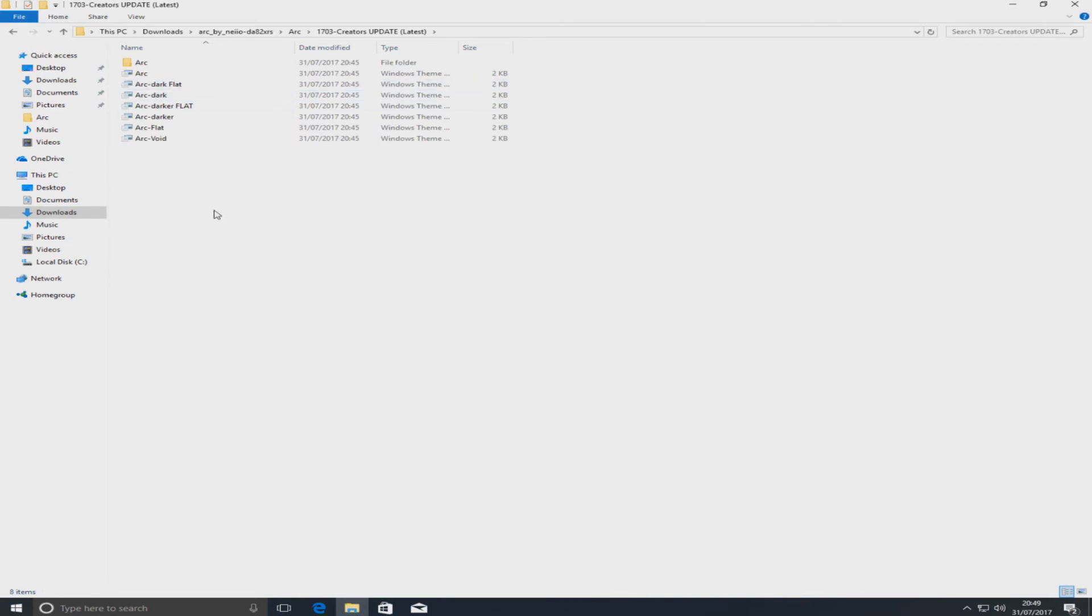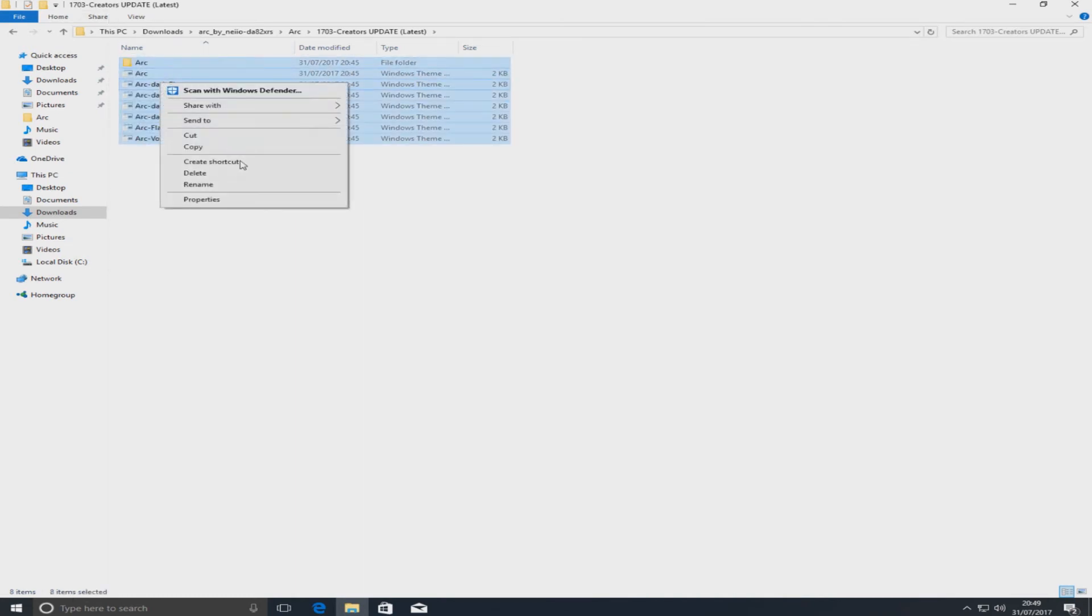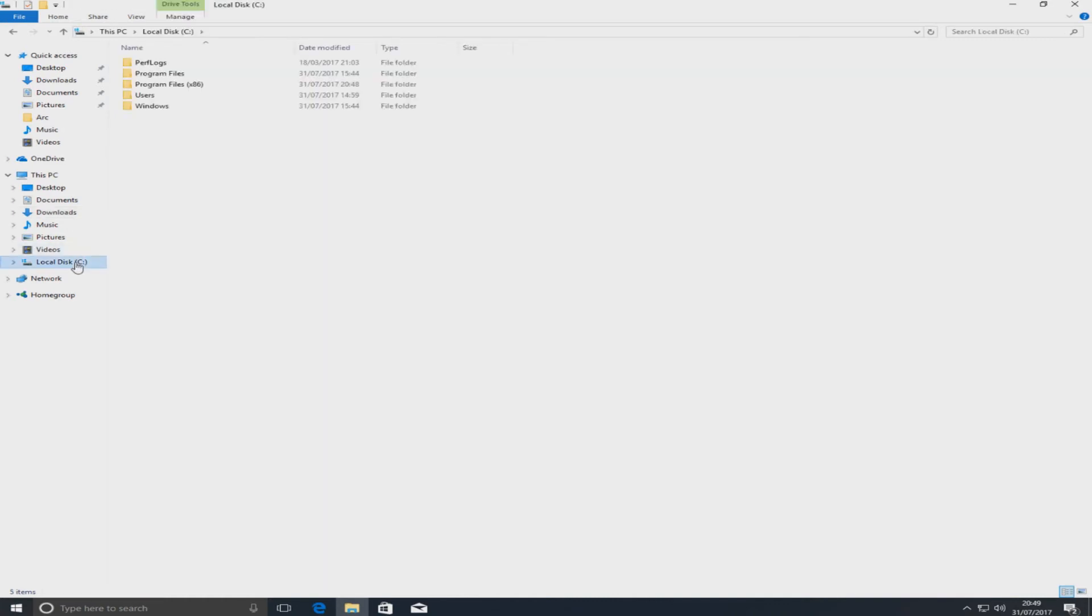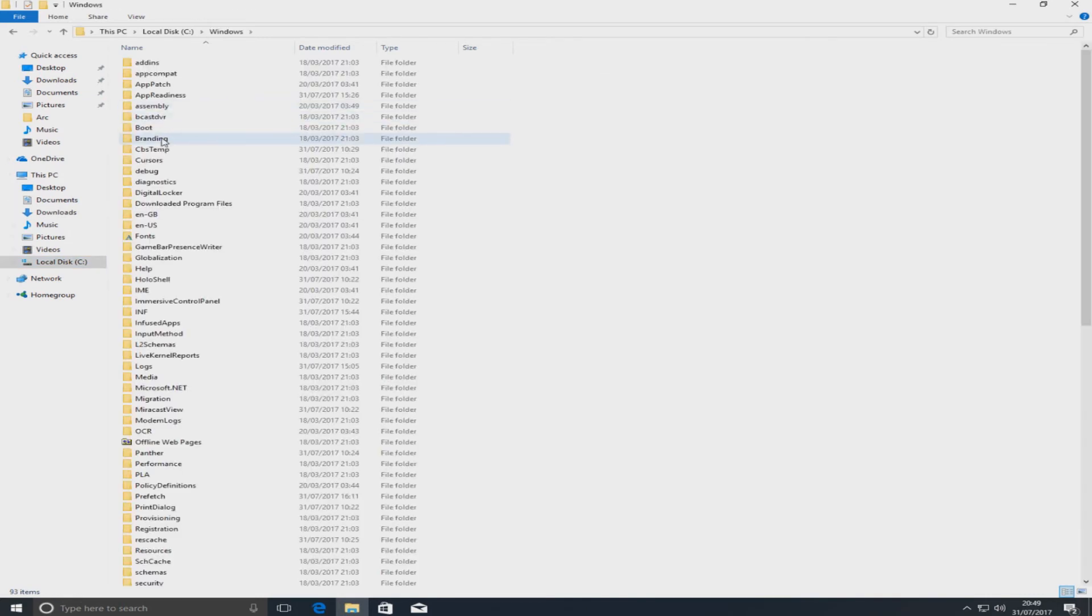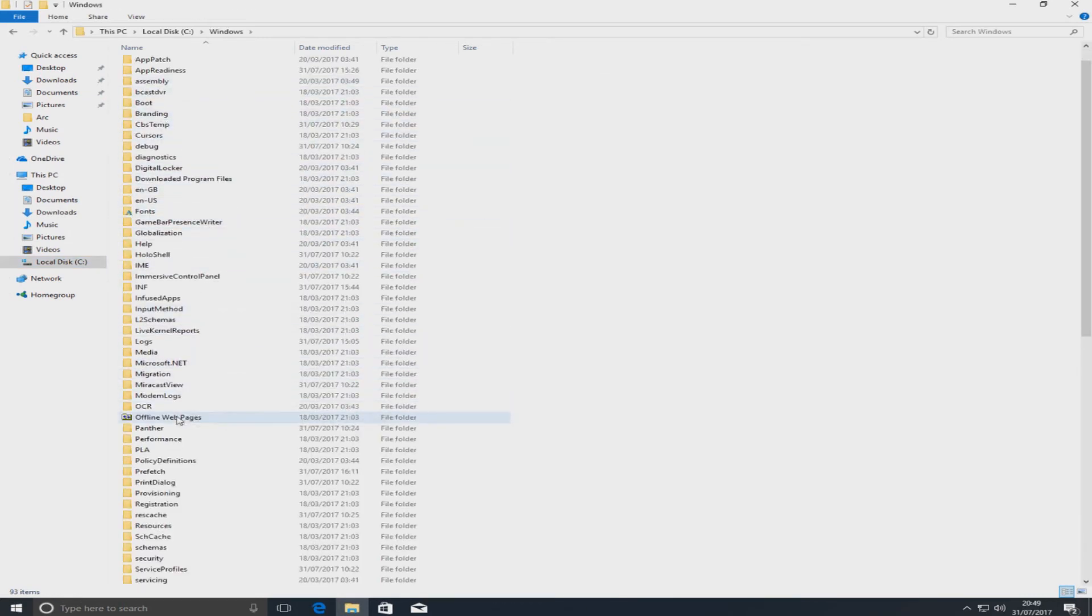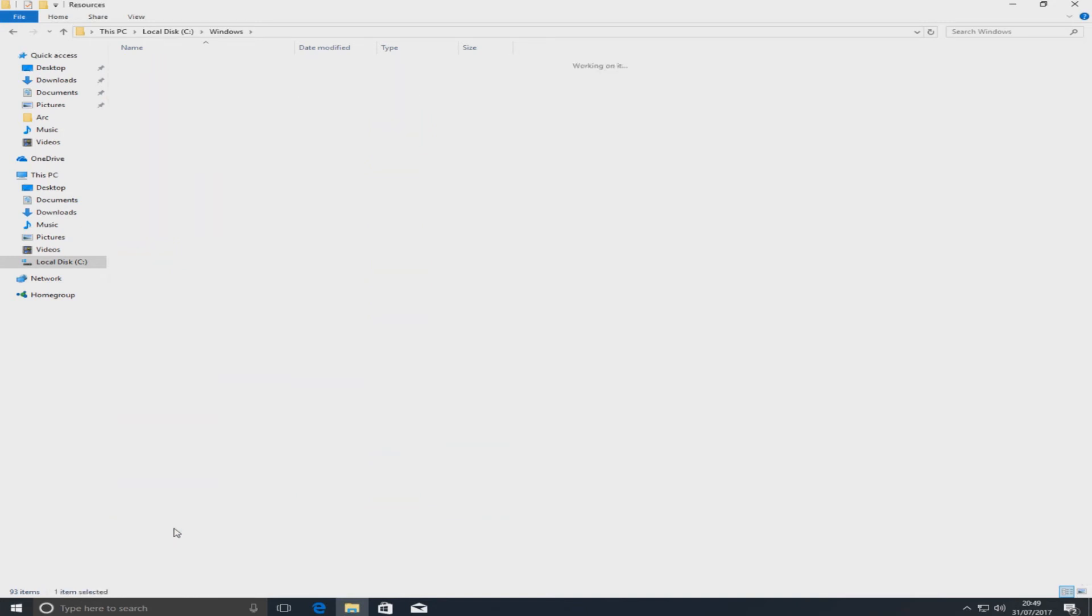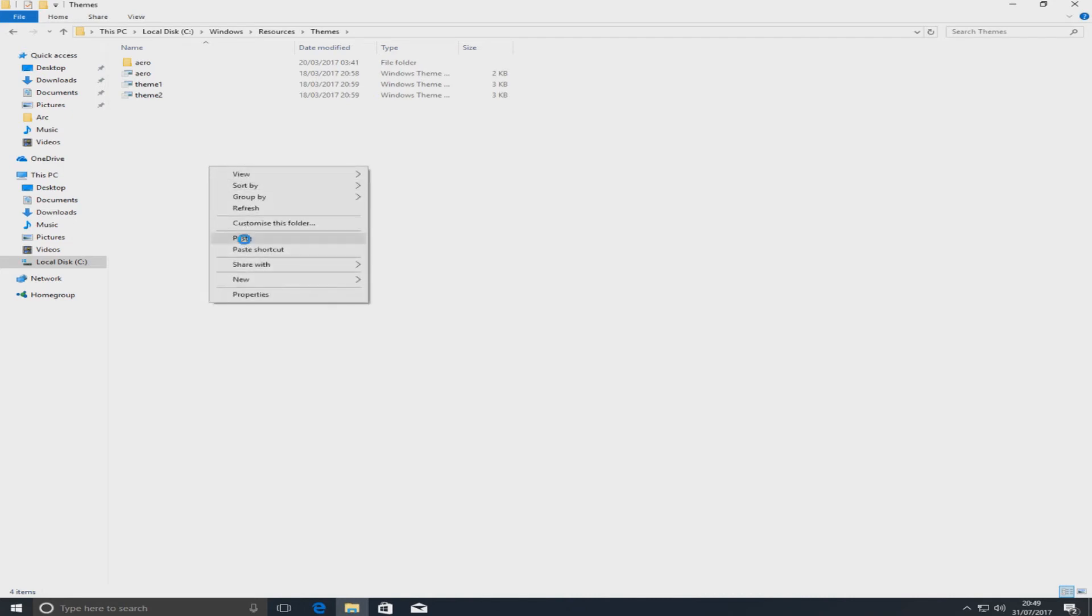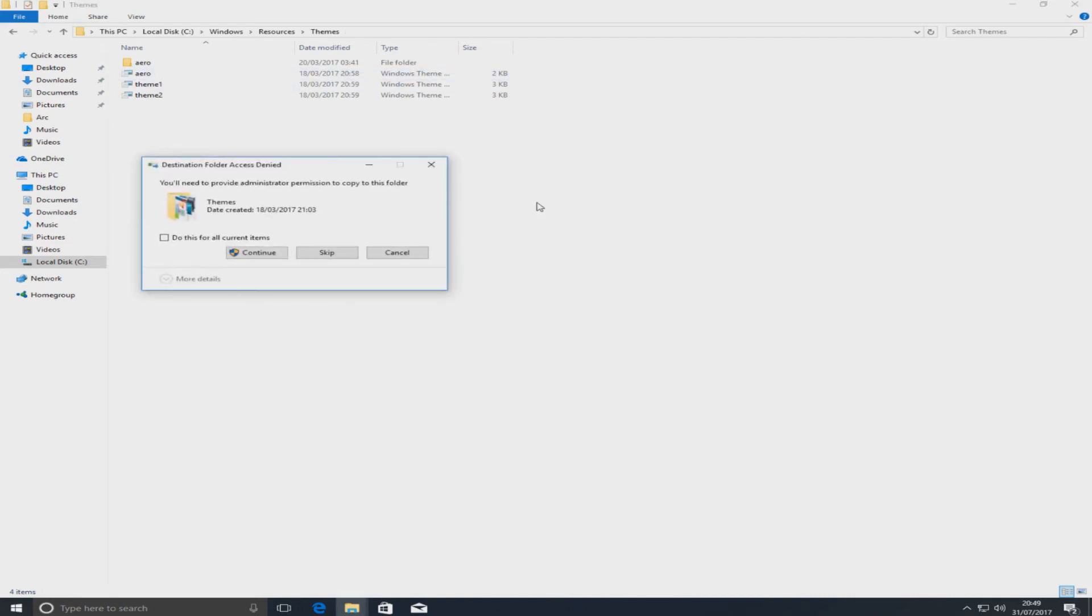You just need to go into the folder and select everything. We're going to right click and go copy and you now need to go to your C drive, your Windows folder, then you need to scroll down till you find resources and you need to open that up and go to themes. Once you're in this folder, you now need to right click and go paste and we're going to go continue. You can do this for all current items.